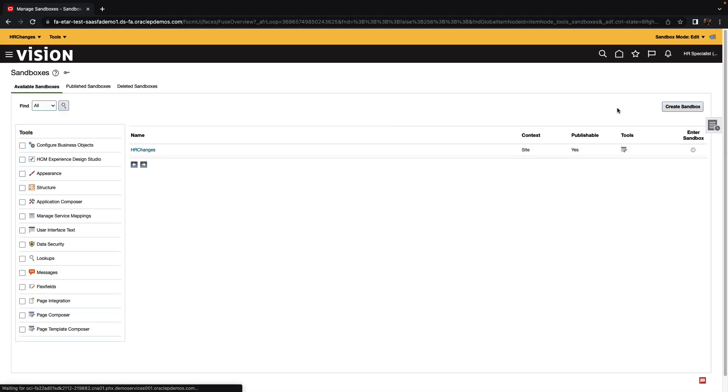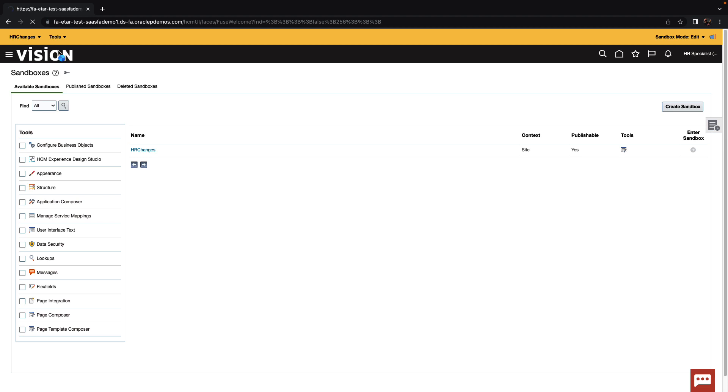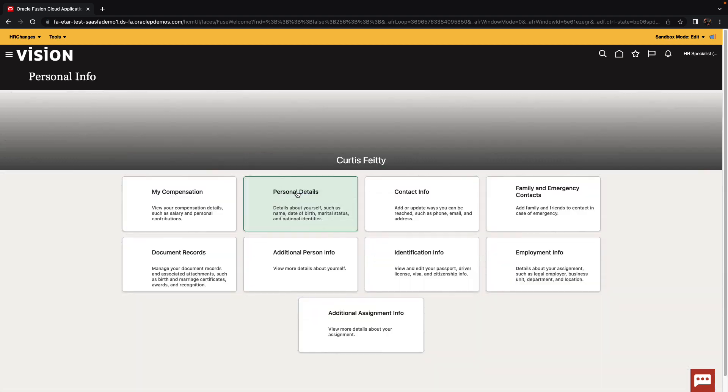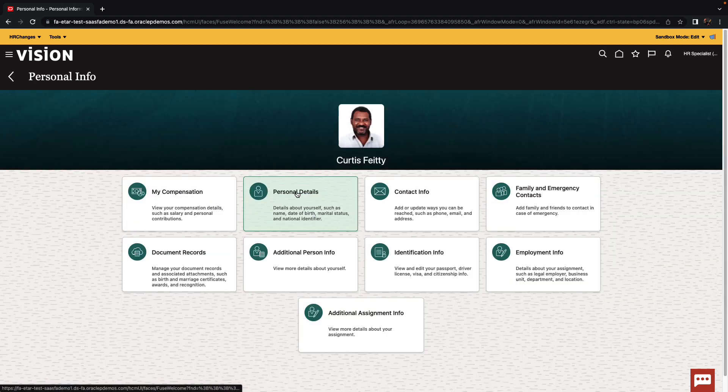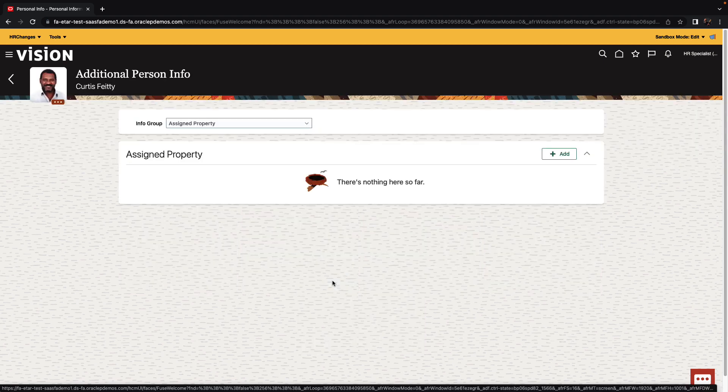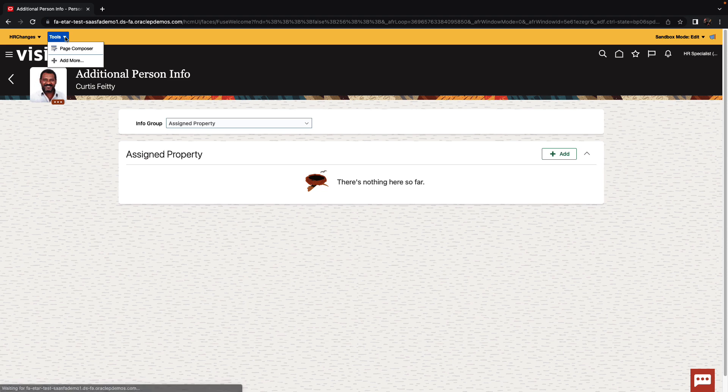Once you're inside the sandbox, you'll see this yellow banner at the top. And now you can go and start work with your application. So in our application, we're going to go into the personal information part of HCM, where we can see information about an employee. And we're going to go into the additional person info. And this is the page that we want to configure and inject the Visual Builder application into.